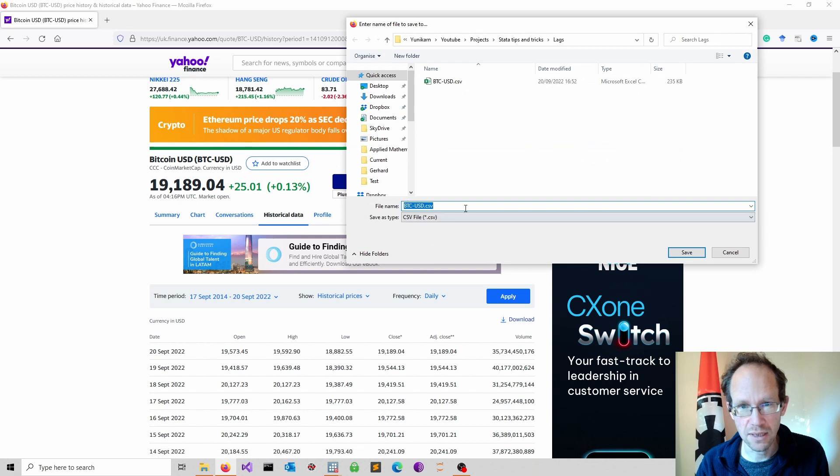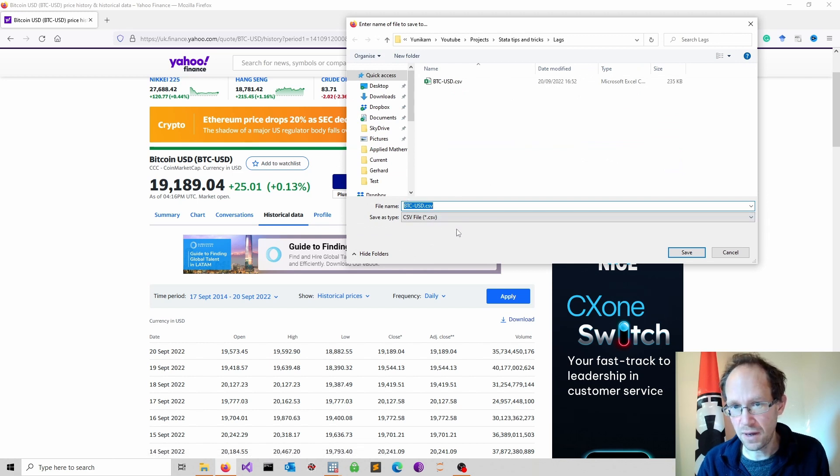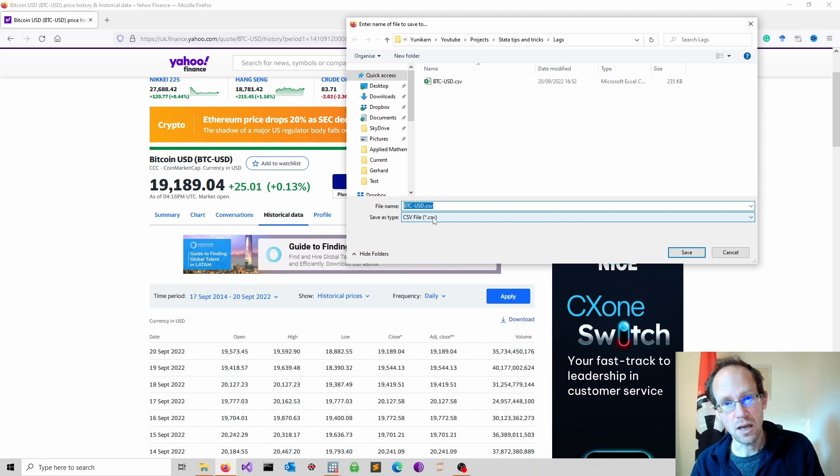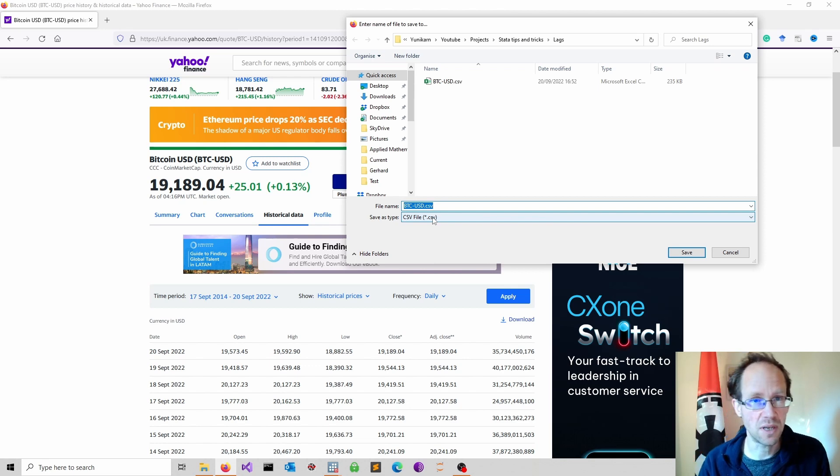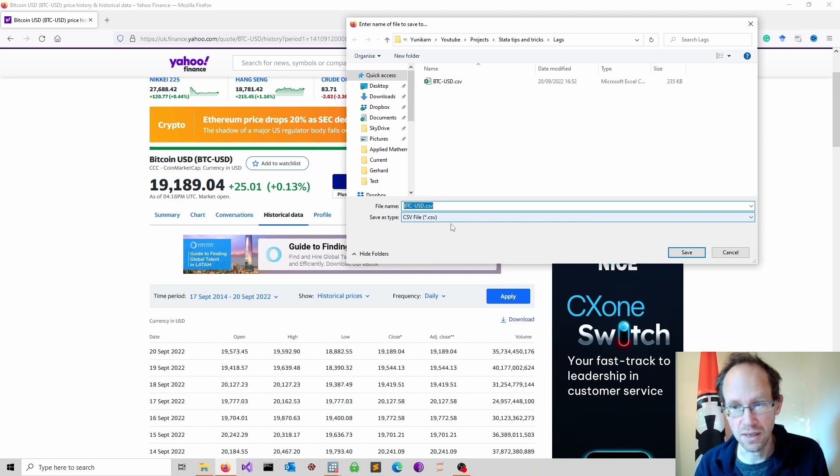This will download the data as a comma separated file, as a CSV file. And that's perfect for processing in Stata.